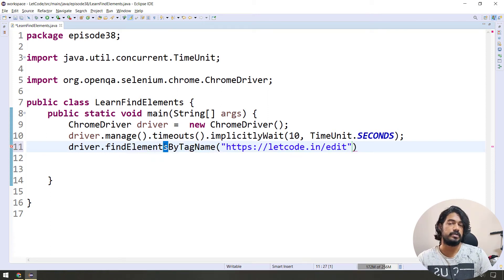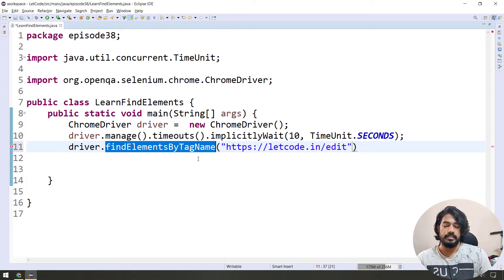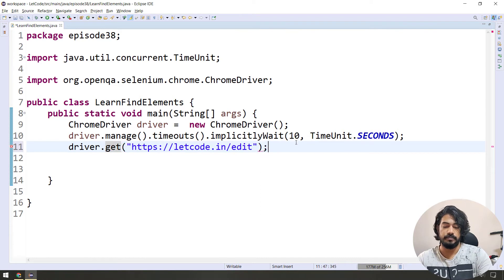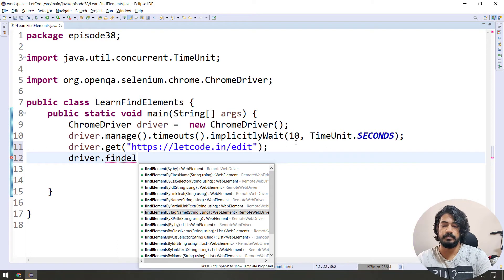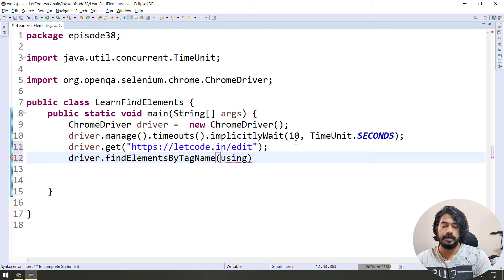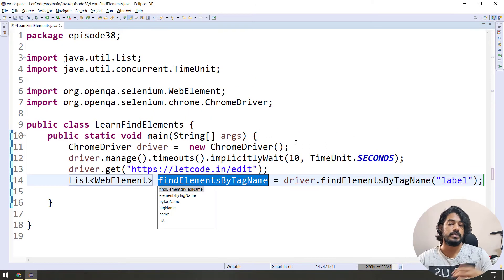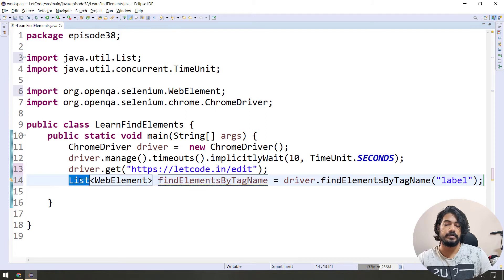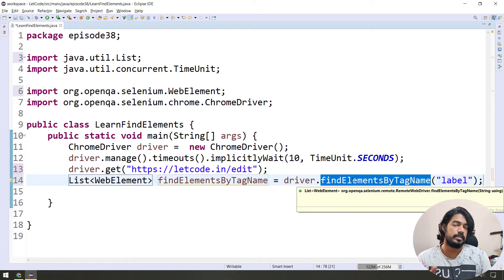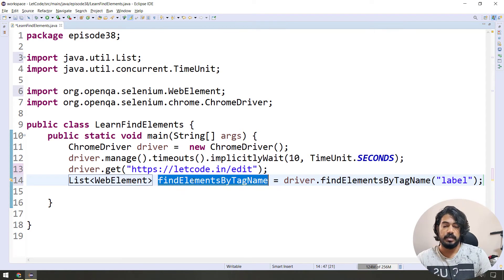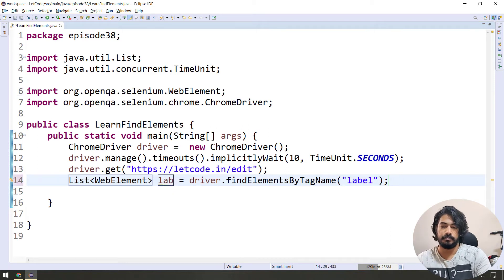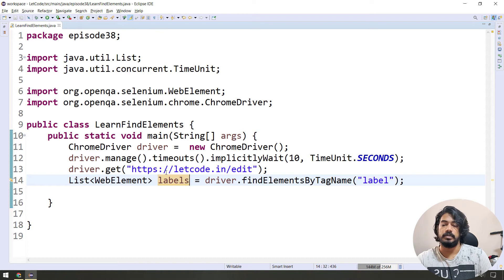Note the difference — it can be null or not null. Next, driver.findElements by tag name. The return type is a list. Previously we learned about generic lists — multiple elements, one WebElement. Import the WebElement. So we have labels — a list of labels.